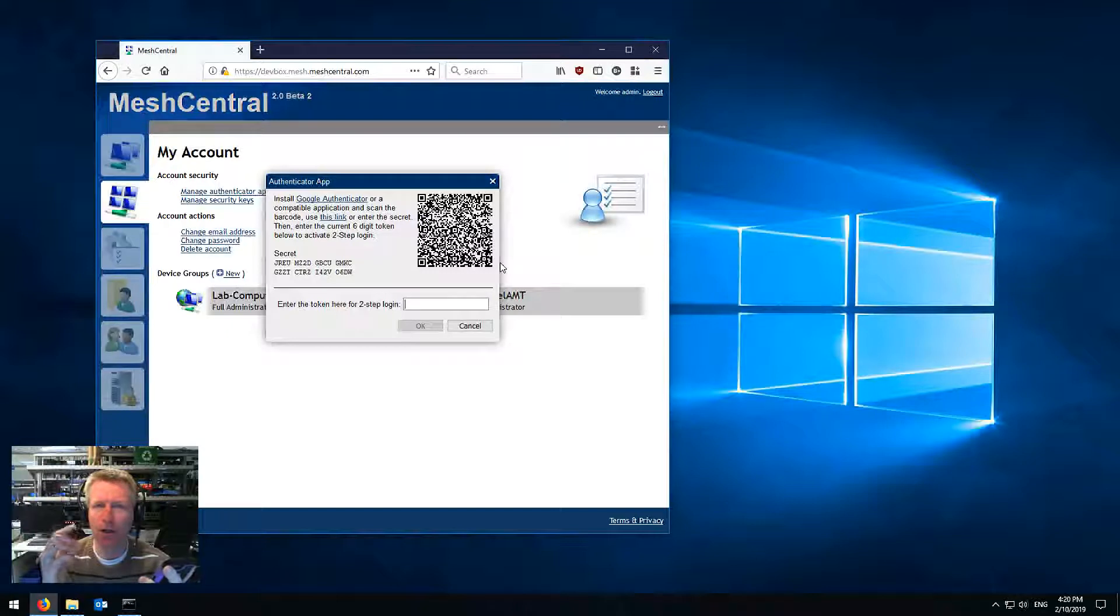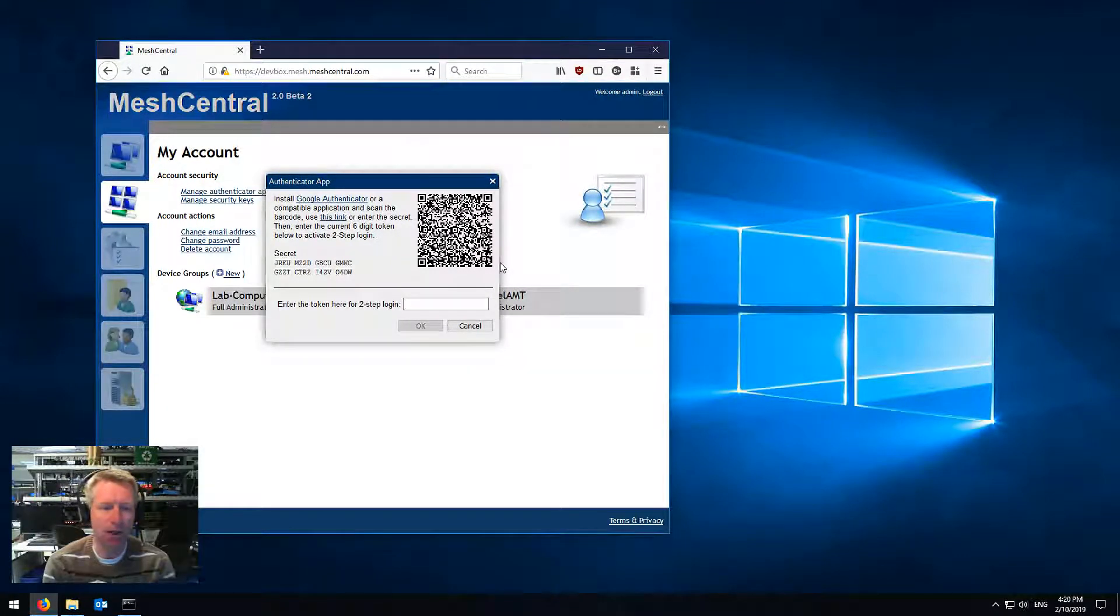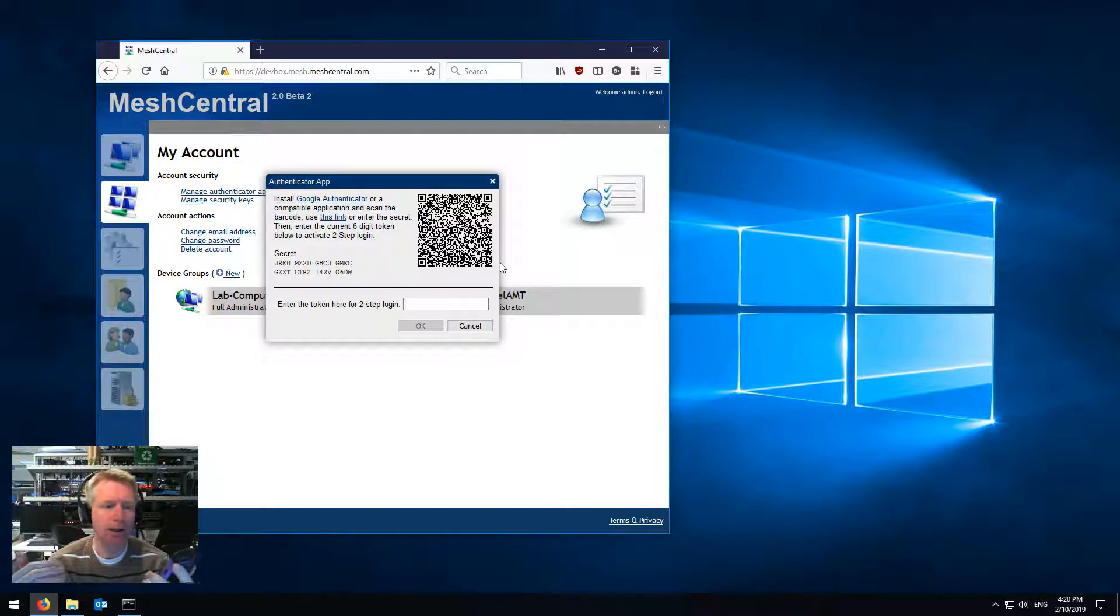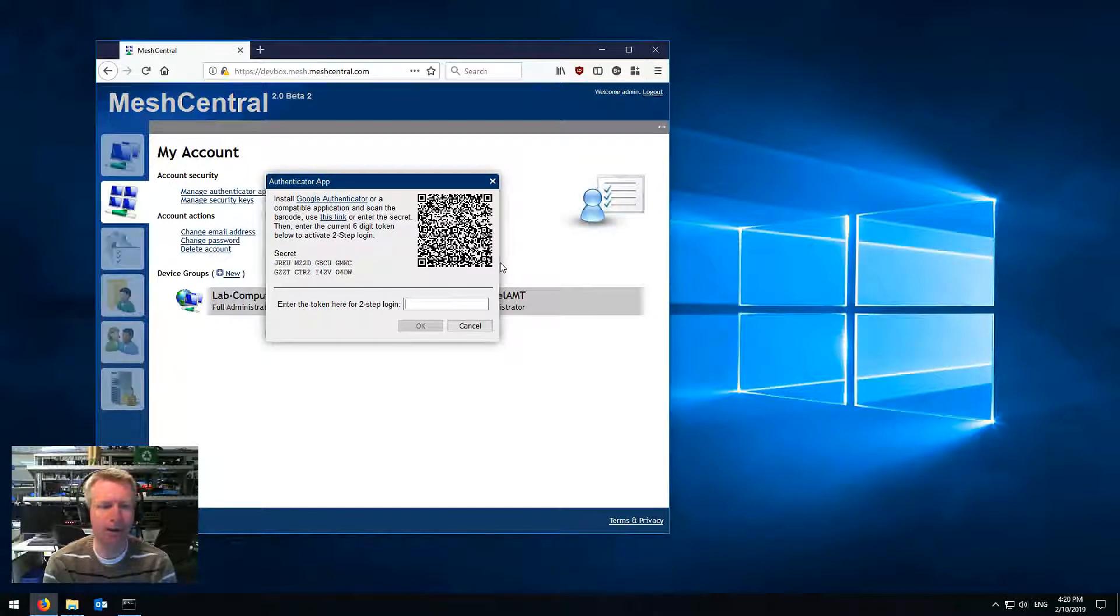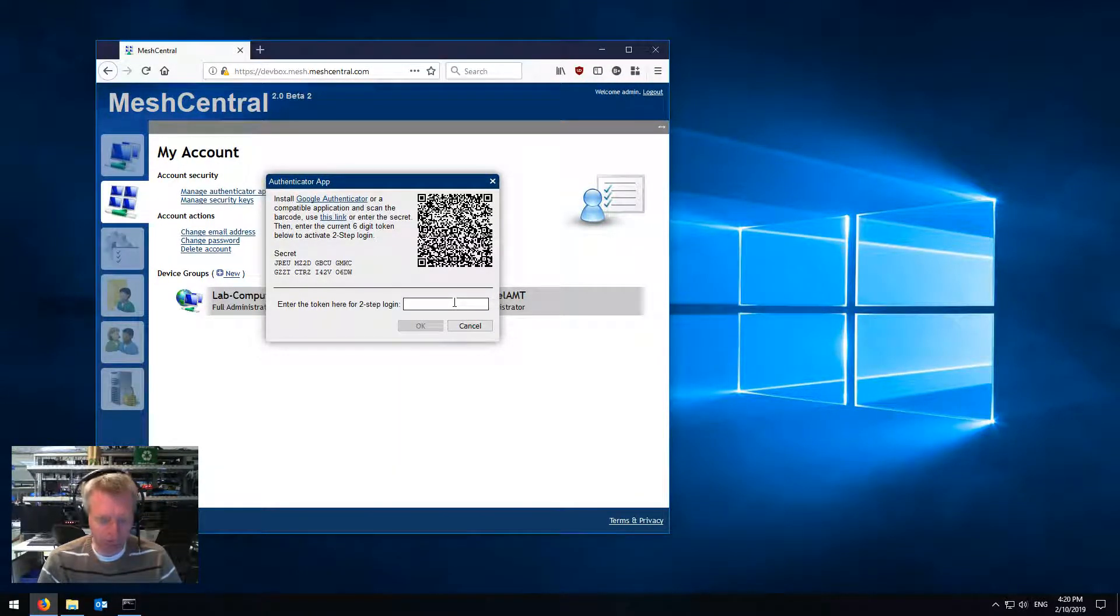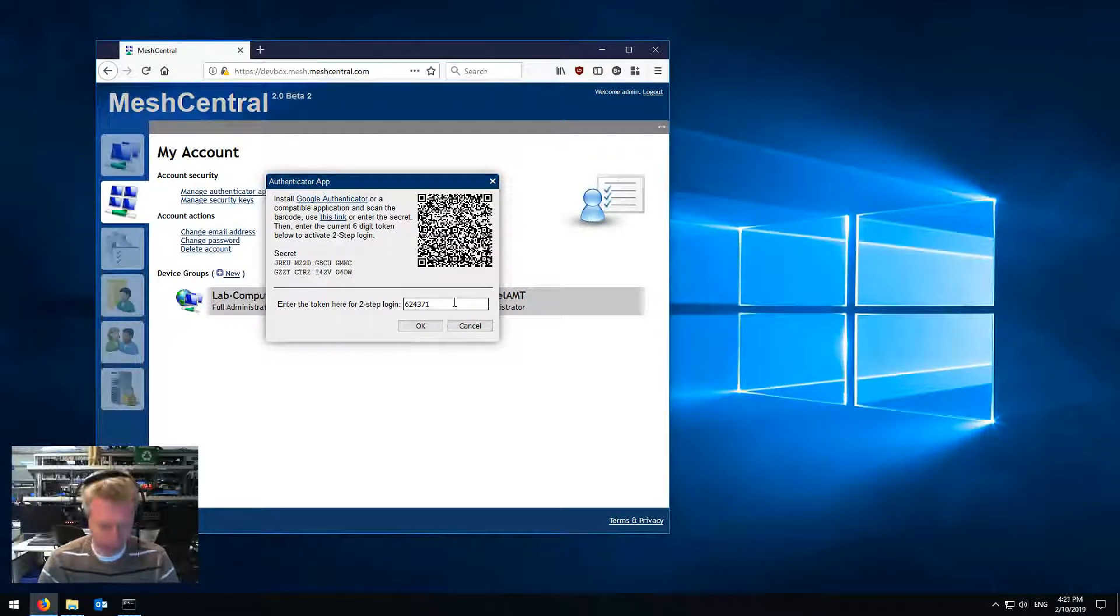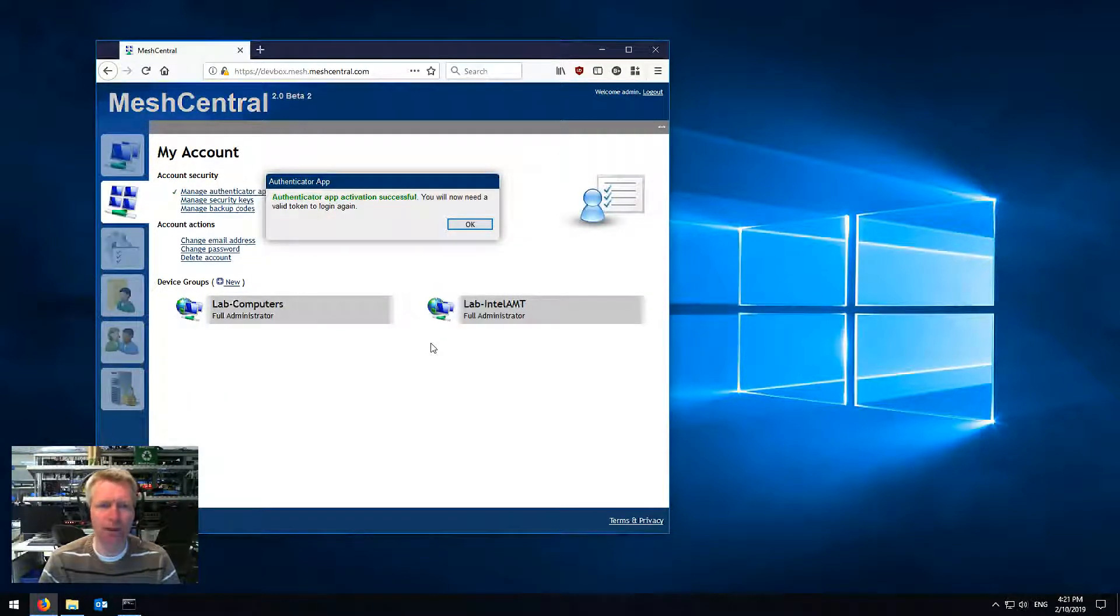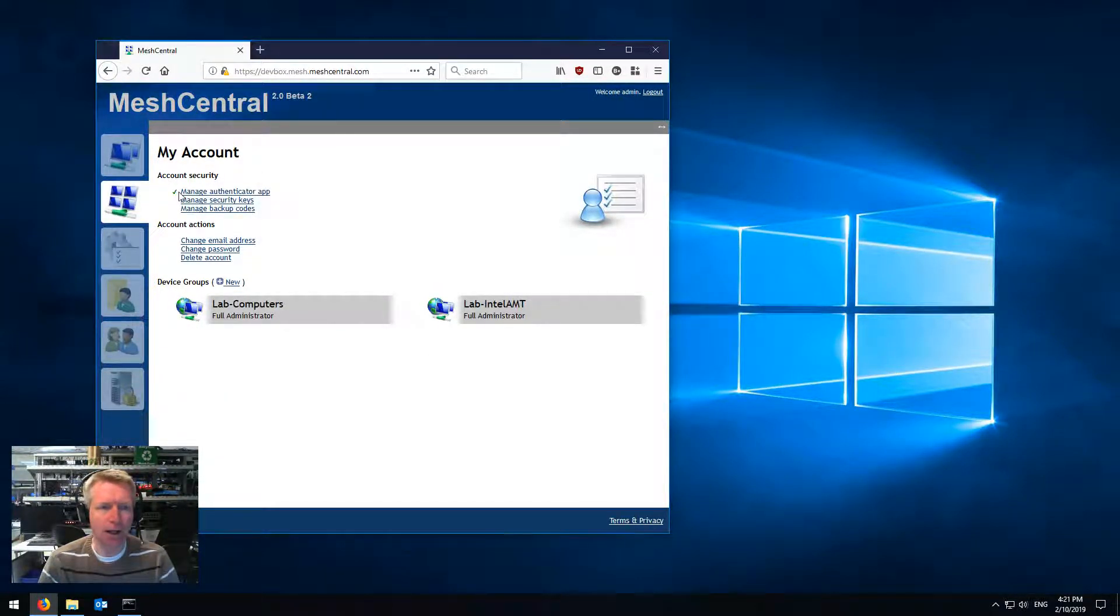And as long as the server and the phone are roughly at the same time, then this will work. Obviously if you don't keep your server on the accurate time, then that won't work. So I'm going to type the code that the application gives me currently. And this is basically to verify that everything's okay and you see here it's successful.